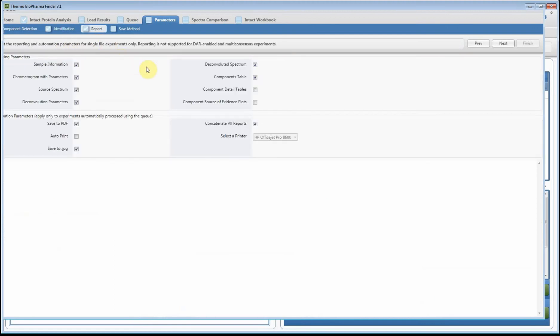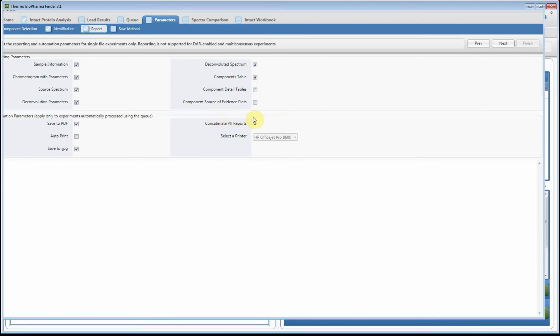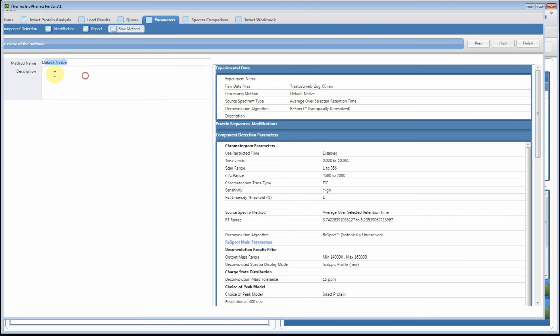This is the reporting that we have. We do have some pretty basic reporting for intact deconvolution that I think some of you might not be aware of, and this might allow you to do high-volume processing. You can add the different parameters: your sample information, source spectrum, deconvoluted - you can add a component detailed table to the list, you can add source component source spectrum for evidence plots. We can enable both of these, you can concatenate the reports, and you can do some saving. We have a few basic options for high throughput. Then we can come here and just save this method.